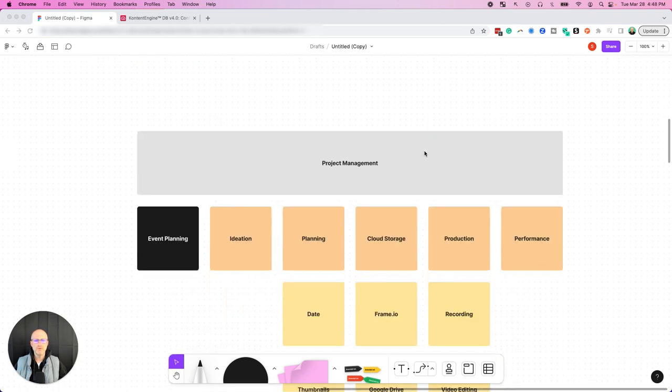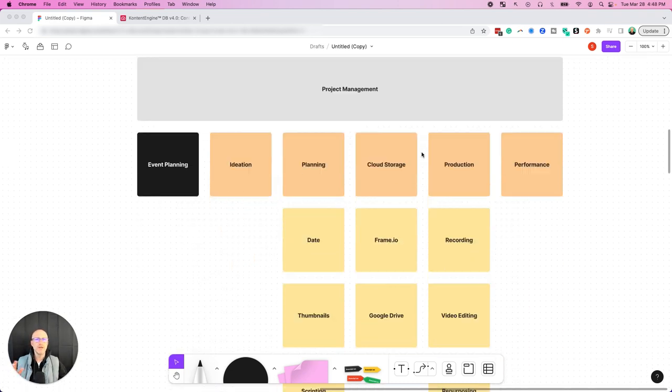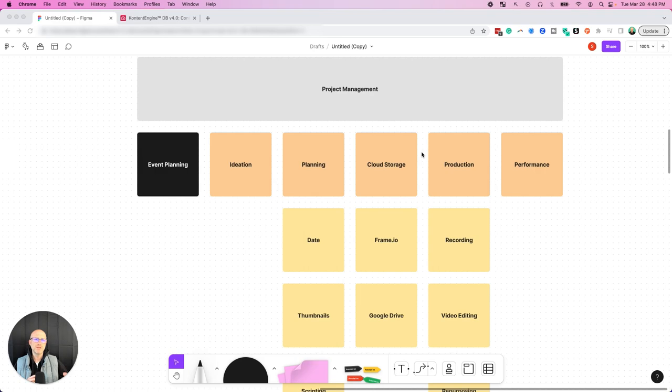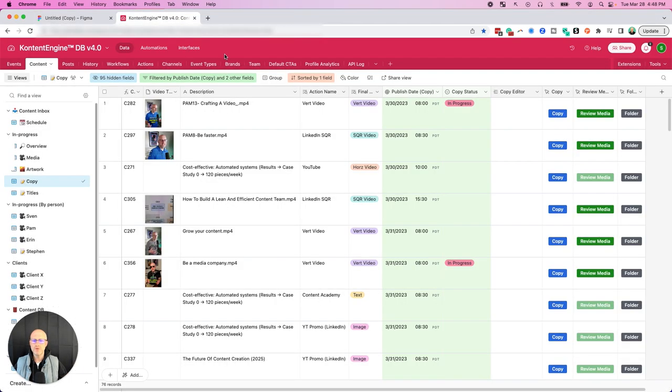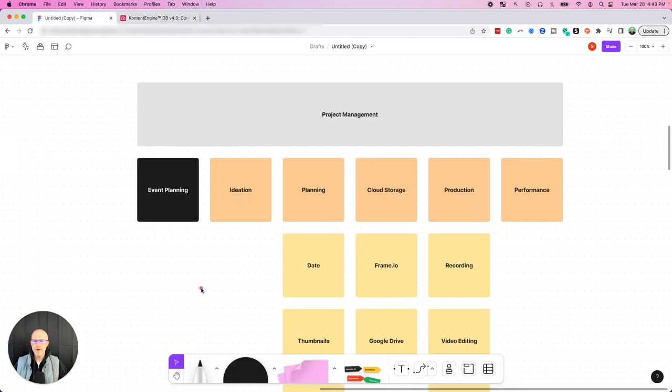Not only am I going to show you visually the concepts and the things that you need to think about to assemble your automated content workflow, but I'm also going to show you the specific tools that I've implemented to help me implement it in my business so you can do the same in yours.